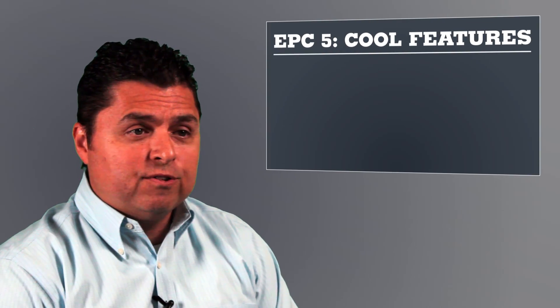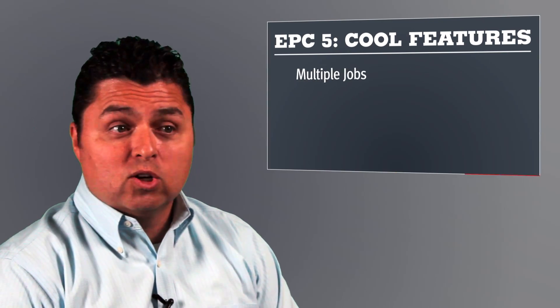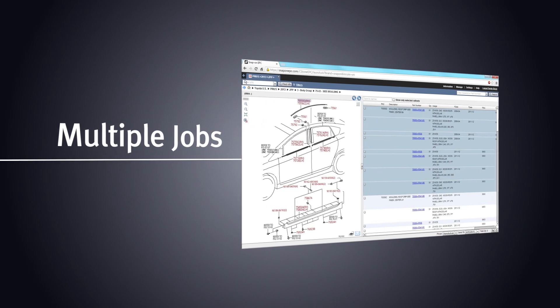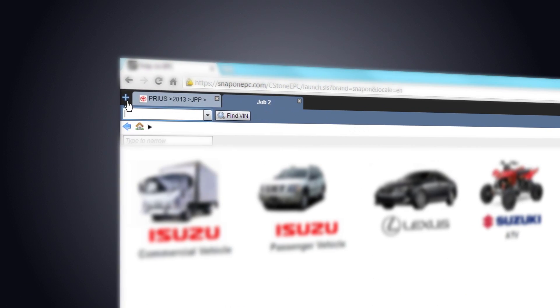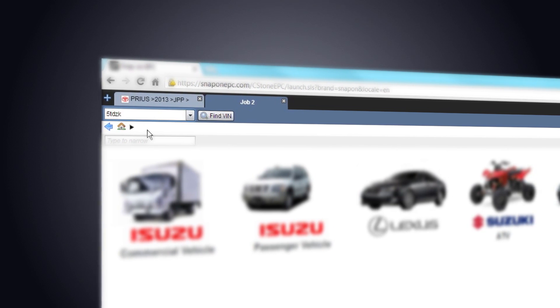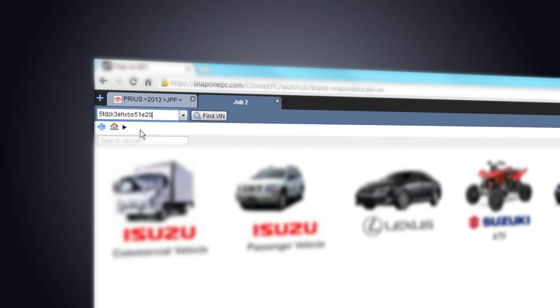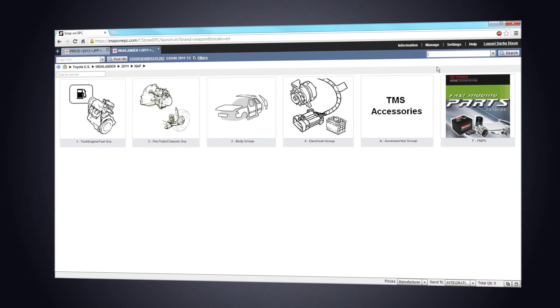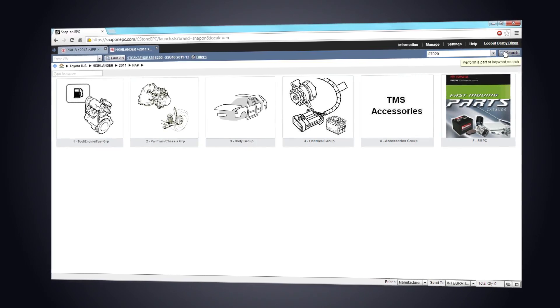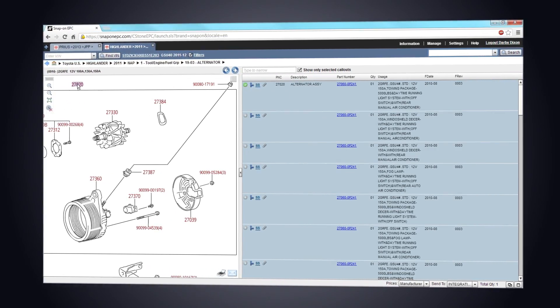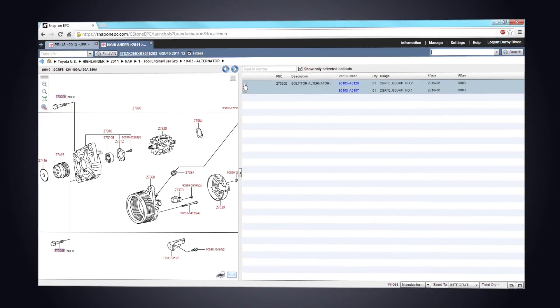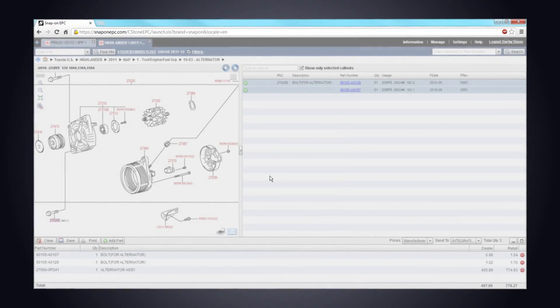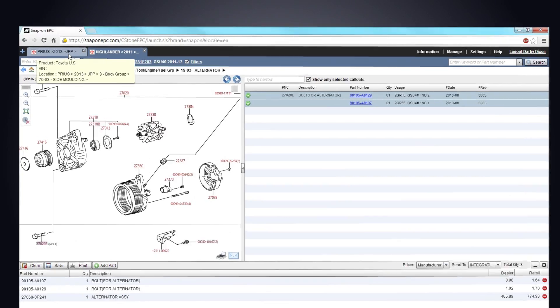To that end, we refined some classic features and introduced some really cool new features like multiple jobs. EPC-5 is designed to help you handle several customers at once. We receive great feedback from users. They're saving time by opening new lookups for customers on the phone or for technicians at the counter.